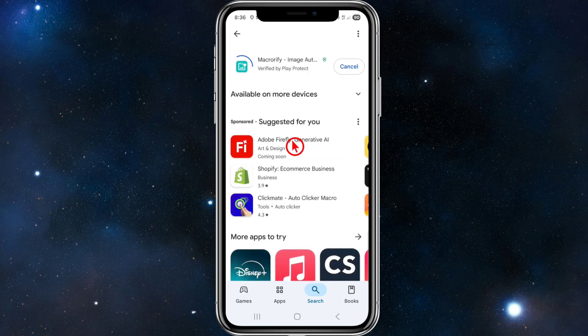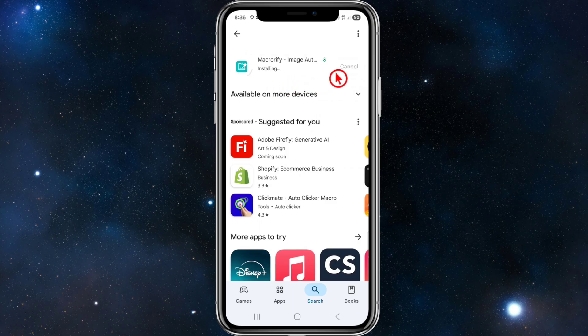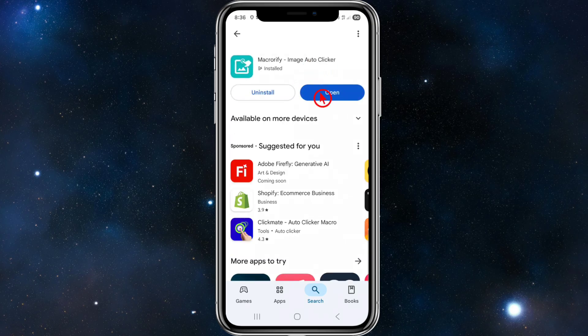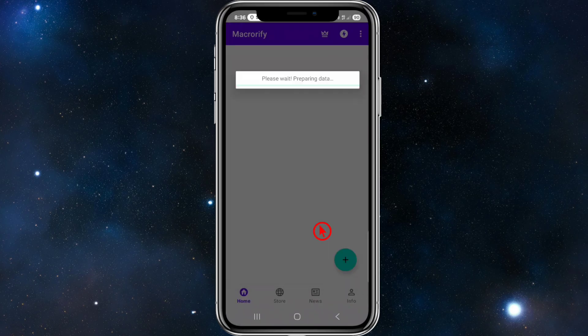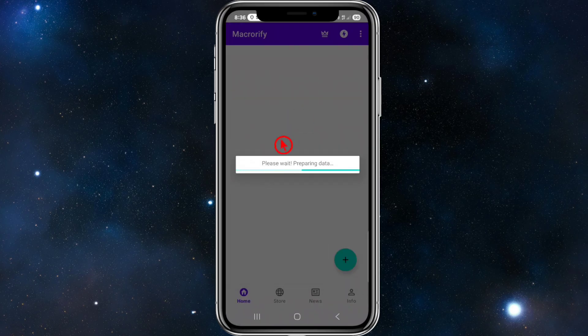What you want to do is hit the blue install button and give it a few moments to download and install onto your device. Once it is installed, go ahead and open it up and click 'I Accept.'